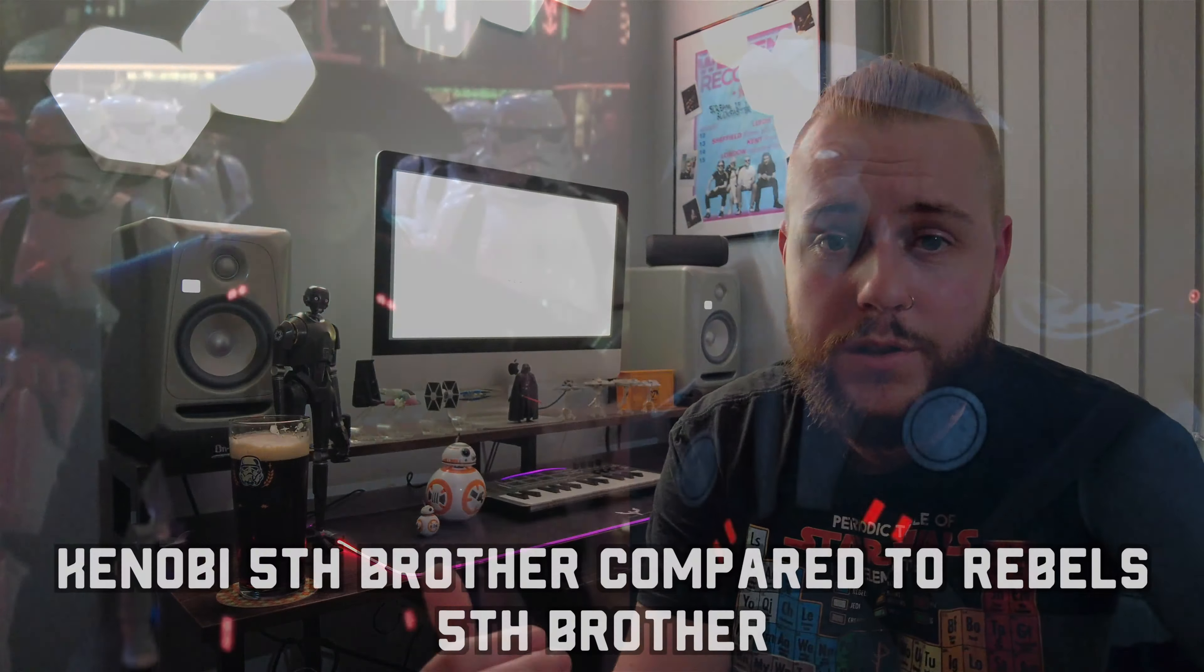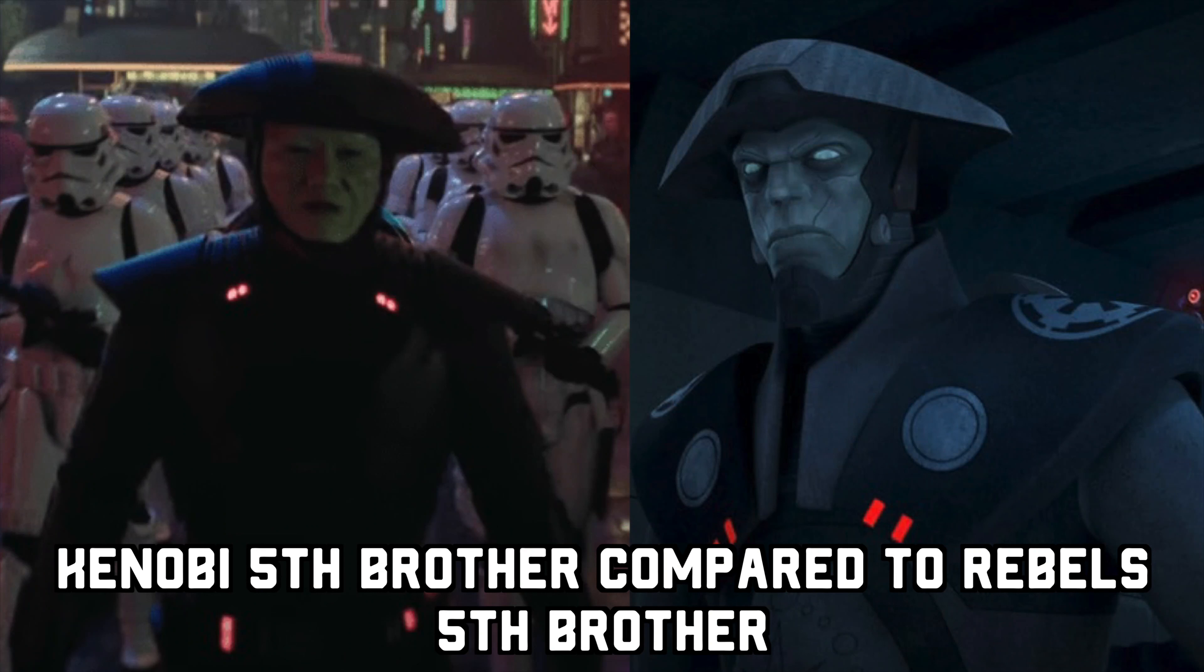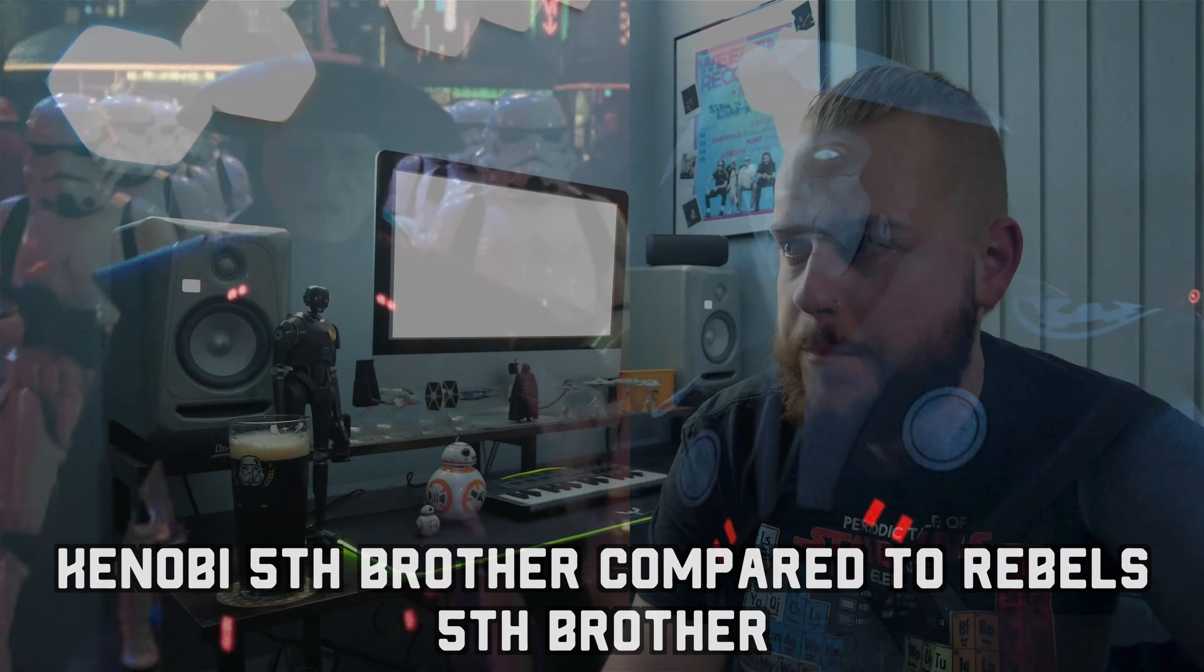You know obviously the Fifth Brother as well looks completely different but we've never seen him in live action if I'm correct there so that doesn't bother me as much because obviously in Rebels he is obviously an alien but he is a human in the live action representation. So it's all right because this is the first kind of live action we've seen of him so I can kind of deal with that. But yeah just the Grand Inquisitor man, he just doesn't look the same so I do get it but I think as a Star Wars fan you just need to overcome it, you just need to look past it and just enjoy it for what it is.